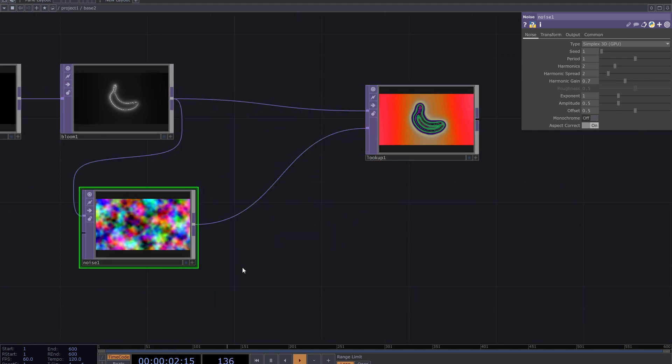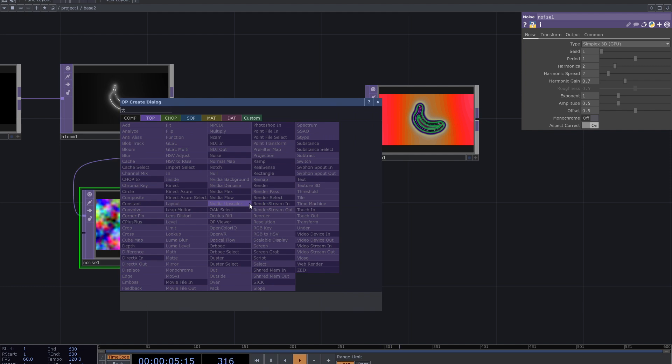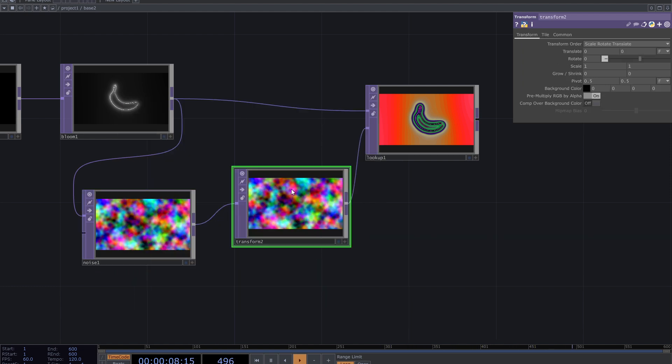The noise must be smaller to have the proper effect on lookup, so add transform after the noise and decrease the scale.